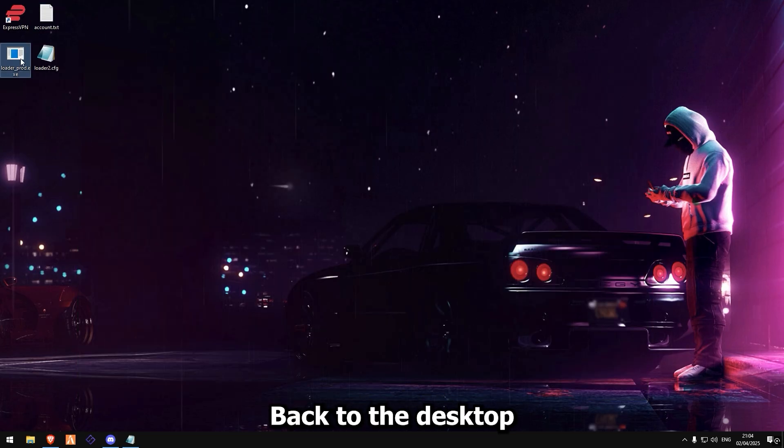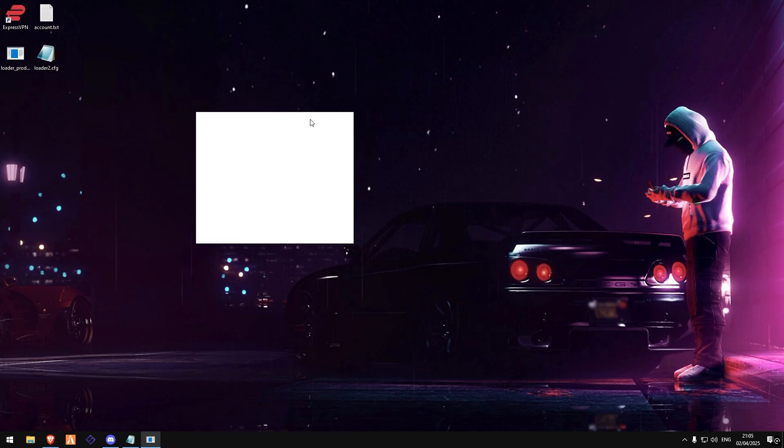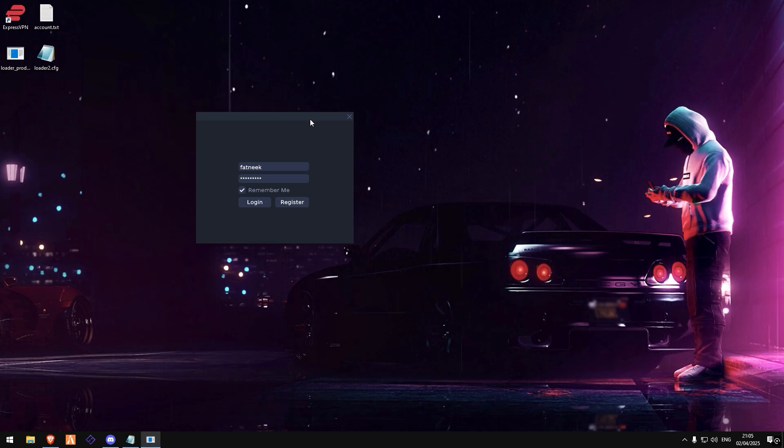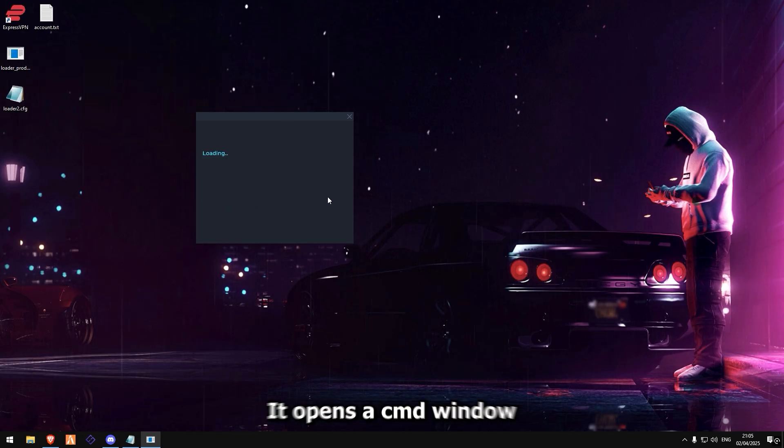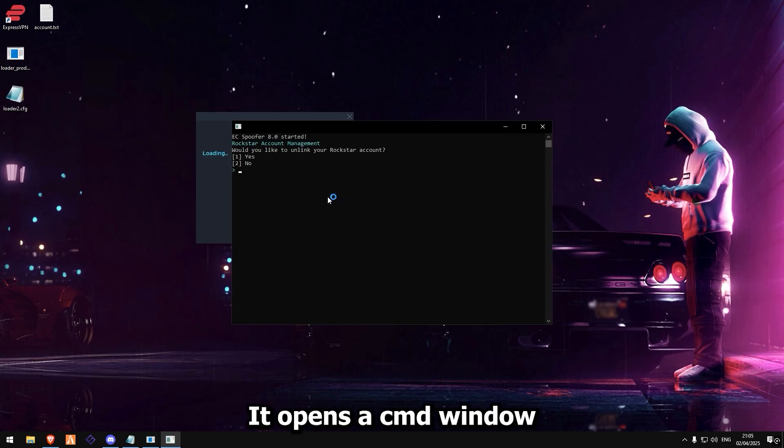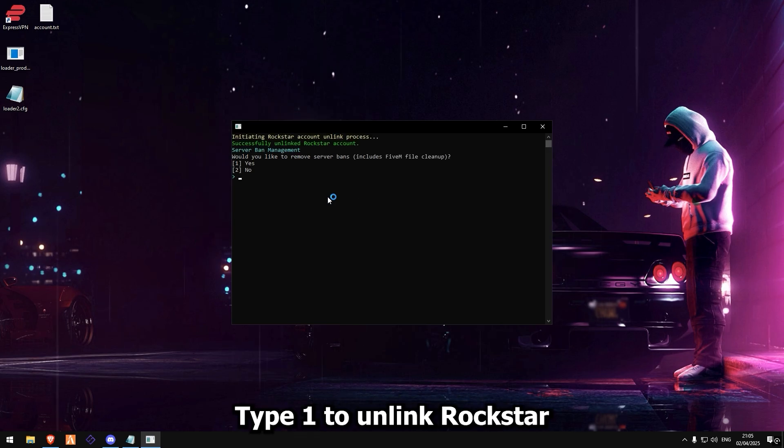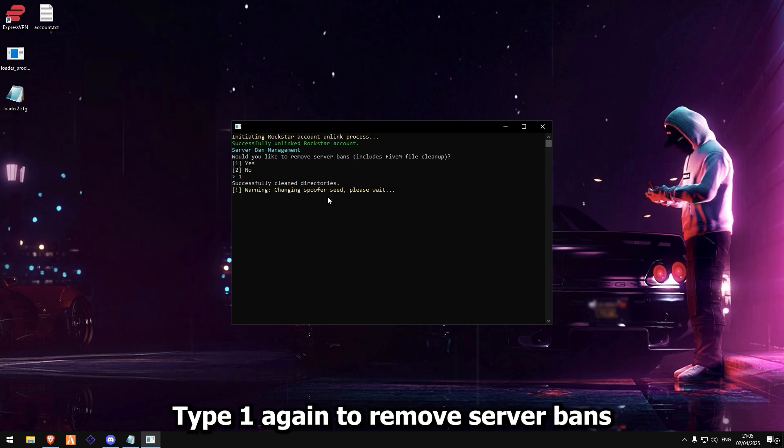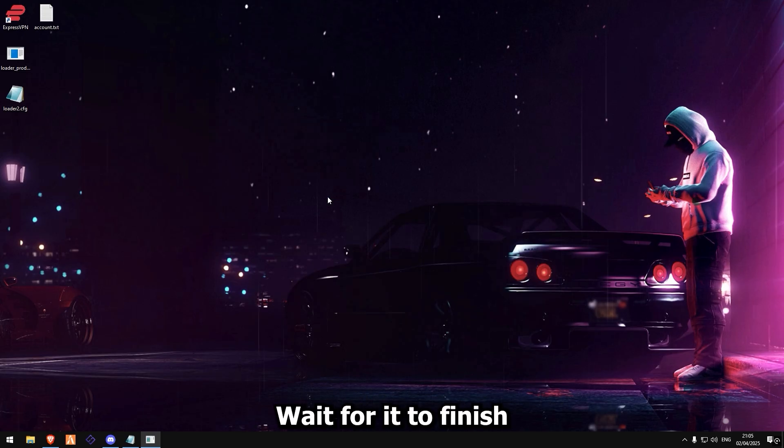Back to the desktop. Open the Ulan spoofer and log in. Click inject. It opens a CMD window. Type 1 to unlink Rockstar. Type 1 again to remove server bands. Wait for it to finish.